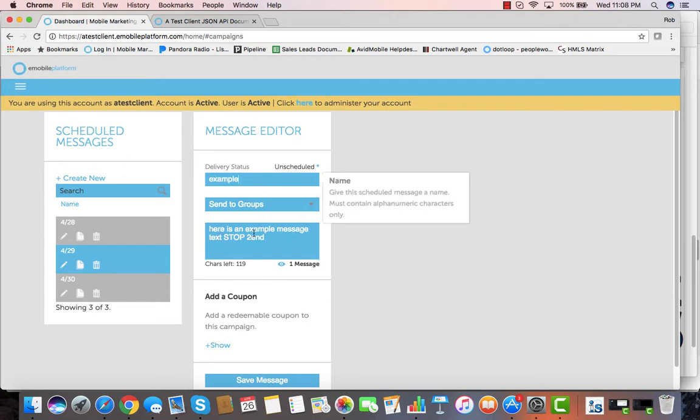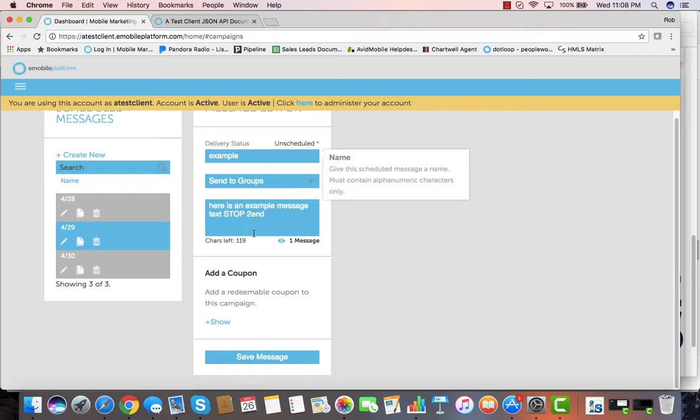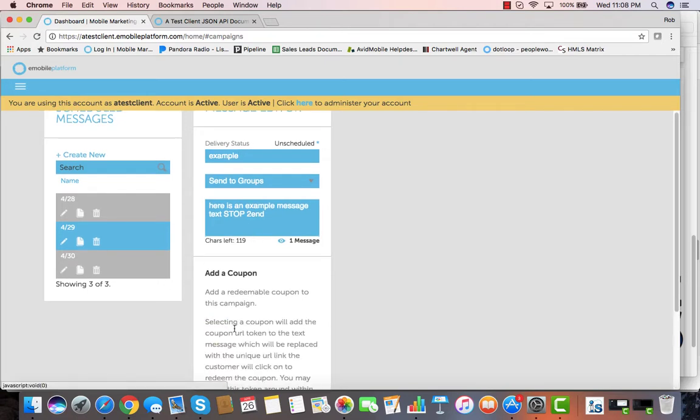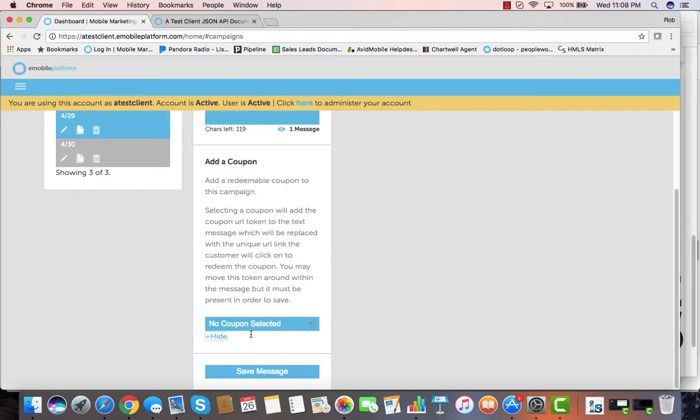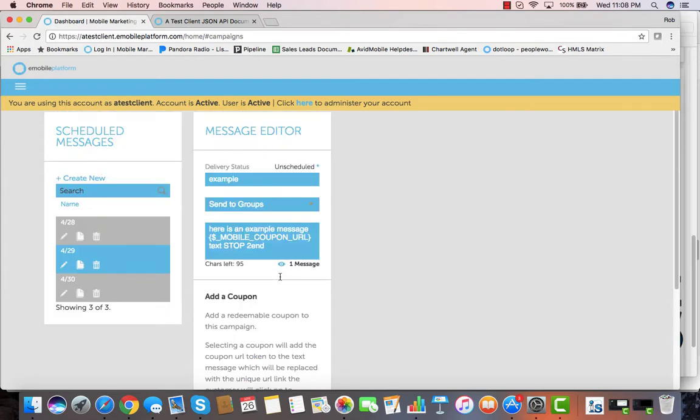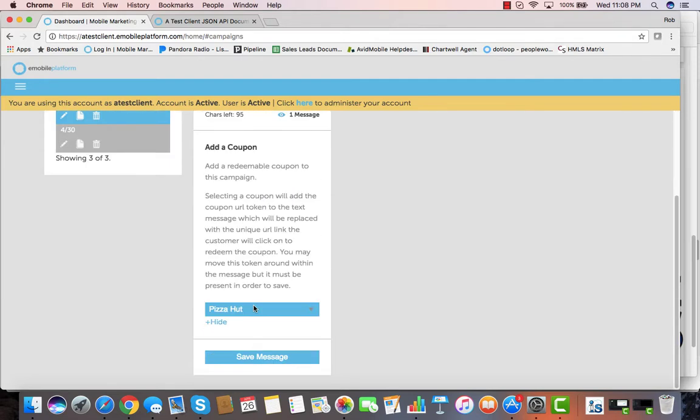Here you enter what you want to send out to your individuals or groups. You can easily add a coupon right into the message itself if you have created one, and it drops the coupon URL right into the text message itself. You save the message.